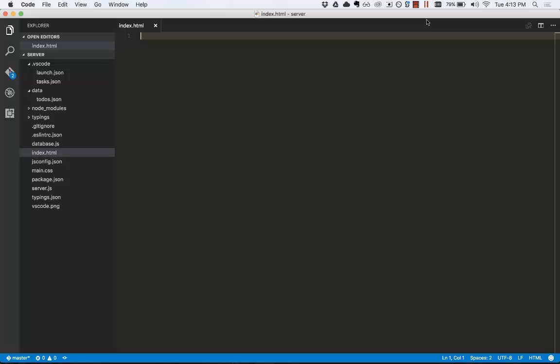VS Code comes with built-in JavaScript and TypeScript support, which is why in the tutorial today we'll be using JavaScript and other web languages. For additional languages, you can install an extension.